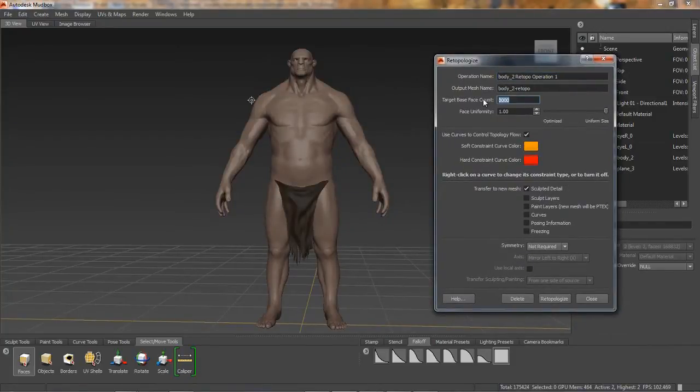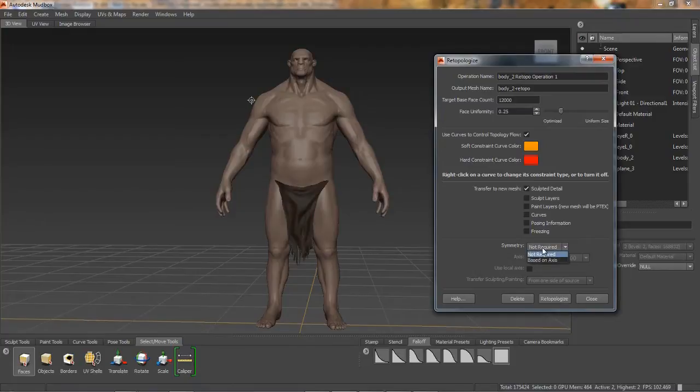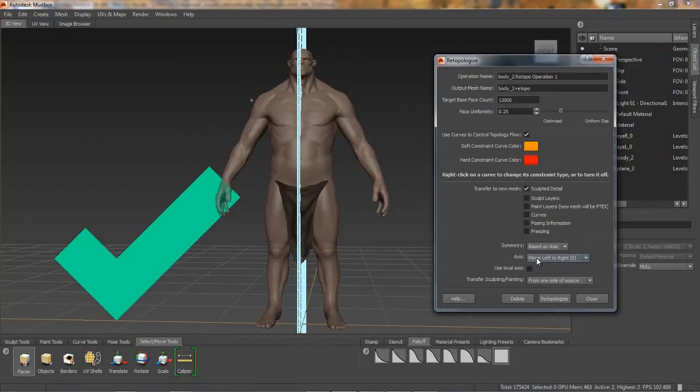Using this troll character as an example, I'll adjust the target base face count, further adjust the face uniformity, and then underneath the new Symmetry menu, I'll define symmetry based on axis.